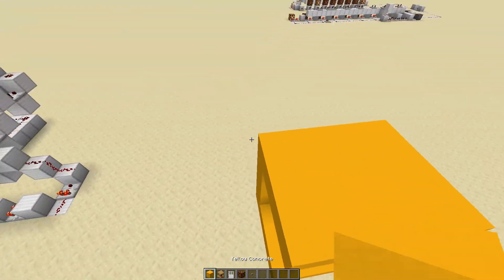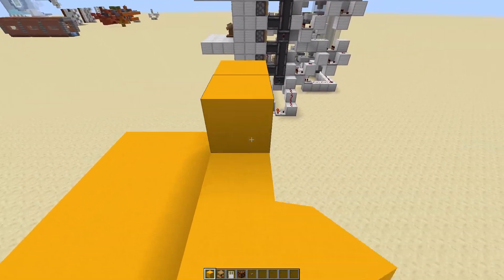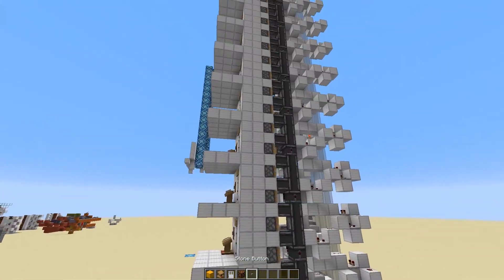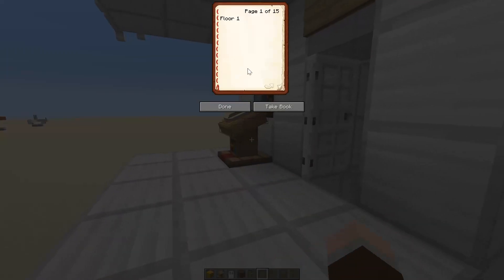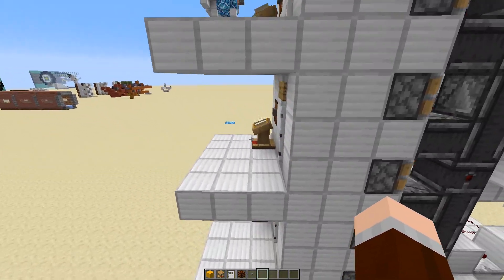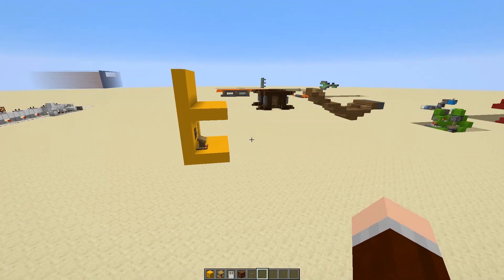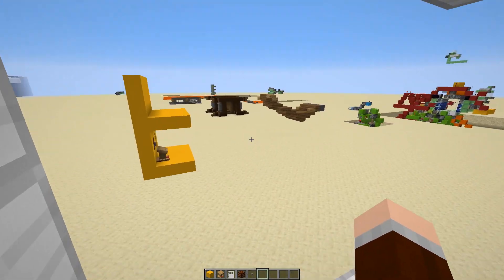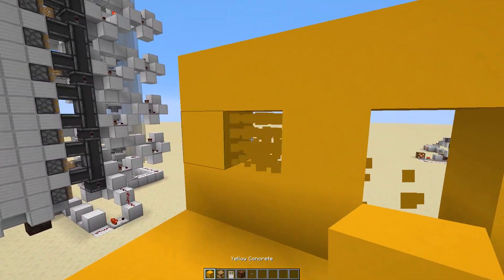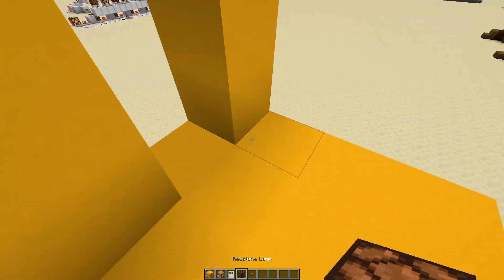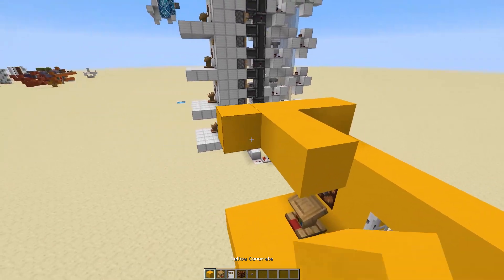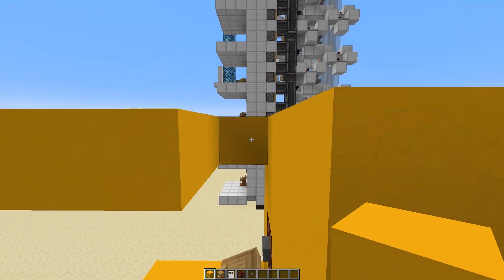The unfortunate thing about elevators which don't utilize all 15 floors is that you still need all 15 pages in those books. They can be empty — you just need them. If you go higher than the amount of your floors, you will just go to the top floor. Repeat the same process for all the floors. I'm going to build 5 floors and go with that.